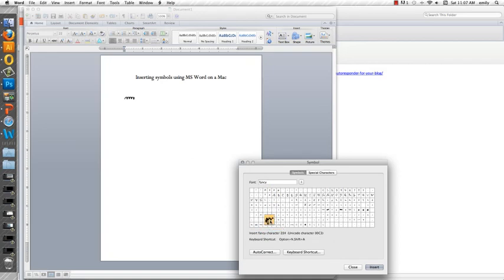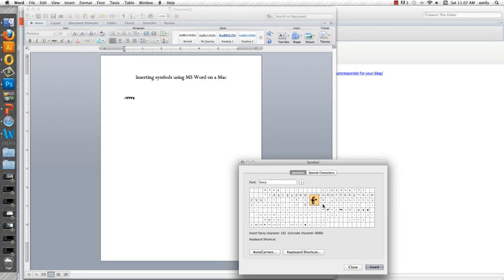So I will do my best to try to find it but until then hopefully this will help you be able to find if you're on a Mac where those symbols are. So there you go.